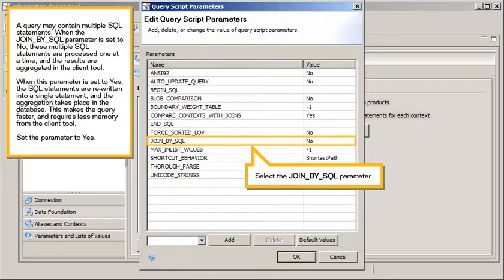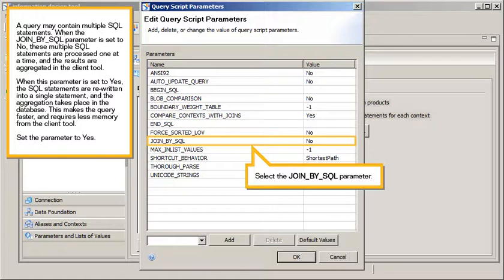A query may contain multiple SQL statements. When the Join by SQL parameter is set to No, these multiple SQL statements are processed one at a time, and the results are aggregated in the client tool. When this parameter is set to Yes, the SQL statements are rewritten into a single statement, and the aggregation takes place in the database. This makes the query faster and requires less memory from the client tool.